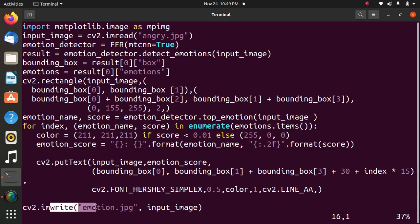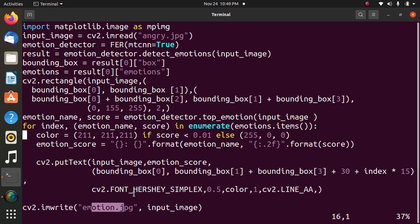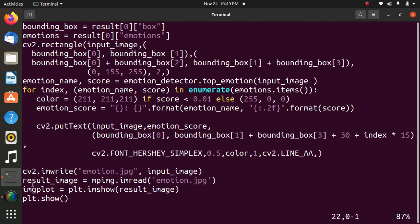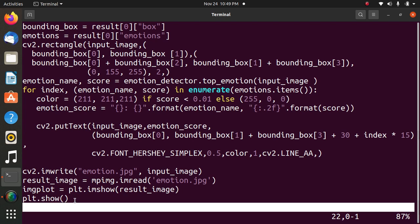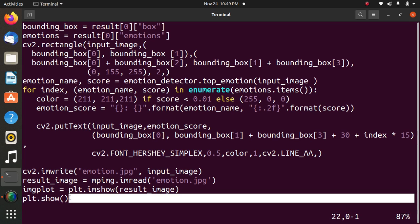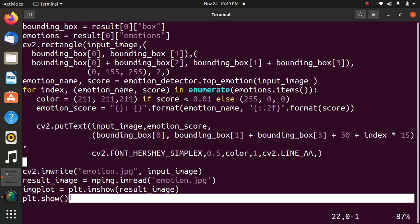Saving the file with new name emotion.jpg. Here it is angry and it is saving as emotion.jpg. Last statement to display the image: plt.show function. Now we will execute the Python file.